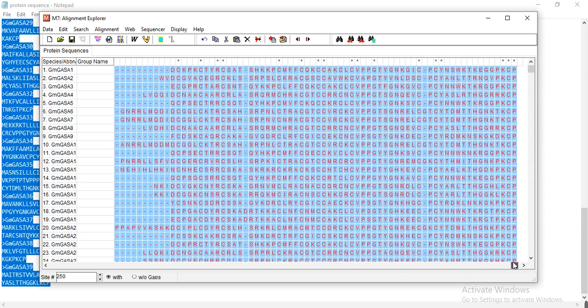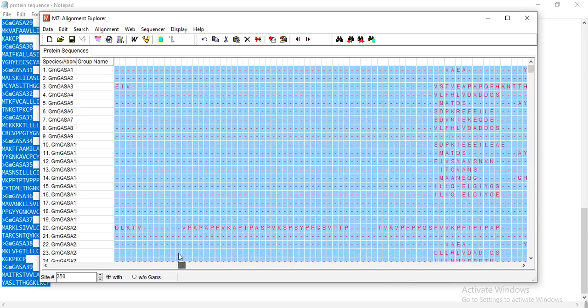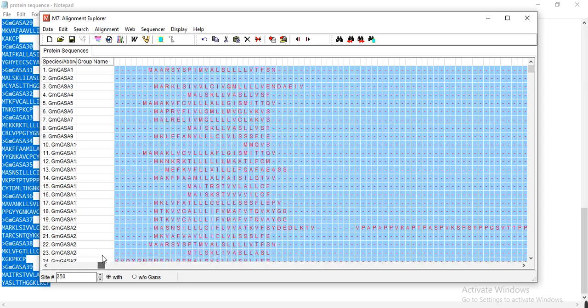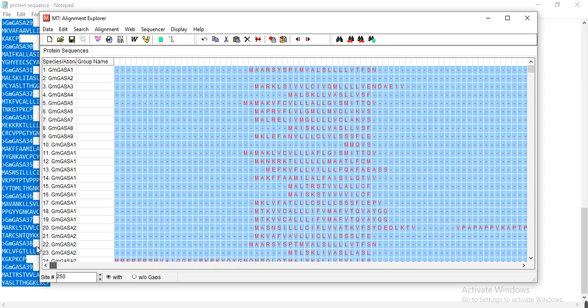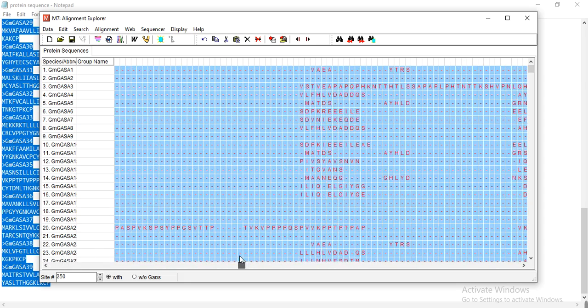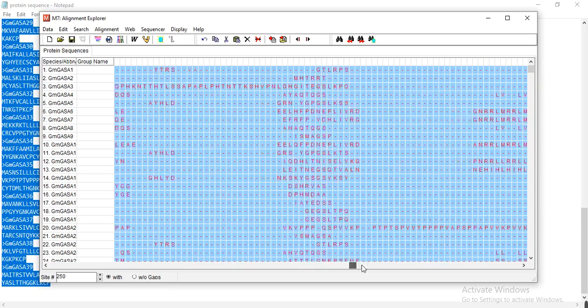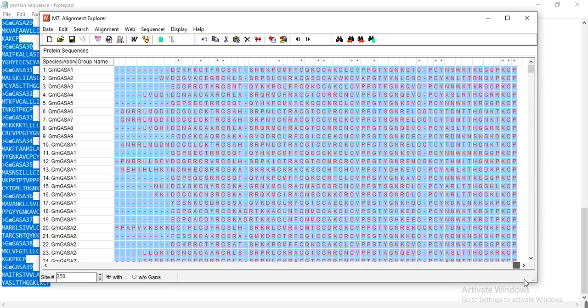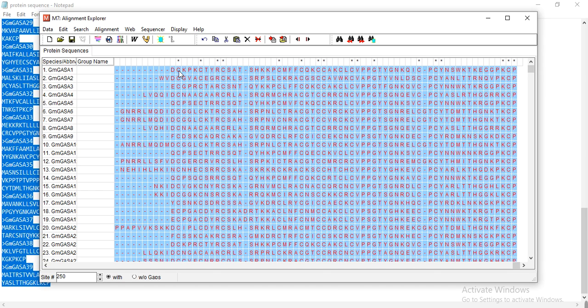...so here this is the whole sequence alignment, and my sequence that I want to show starts from here, from this amino acid to this one. So I want to check the position of these amino acids and then I will note it because in the further analysis we need that...